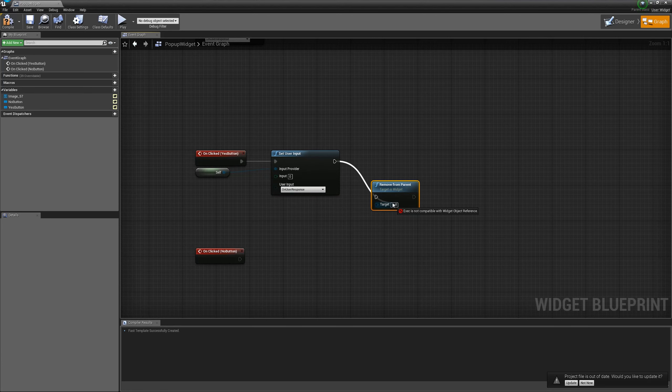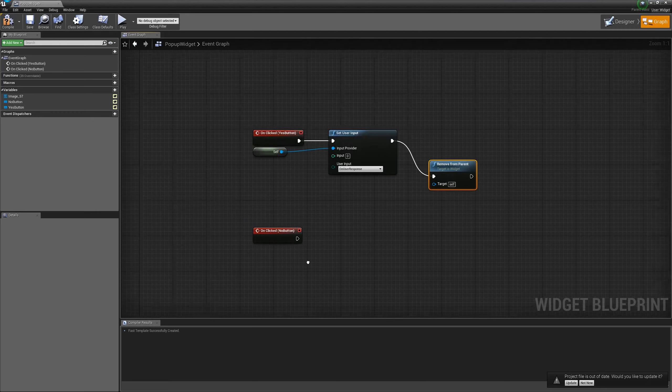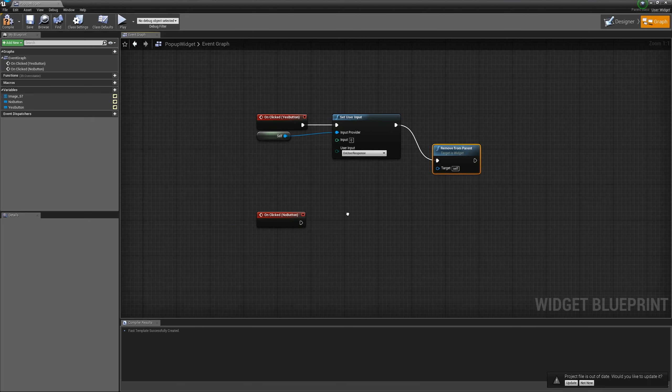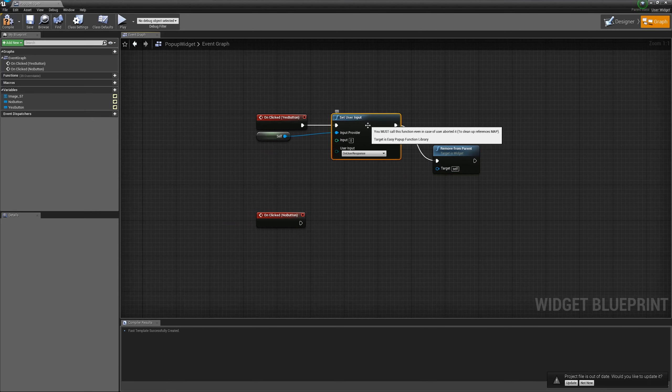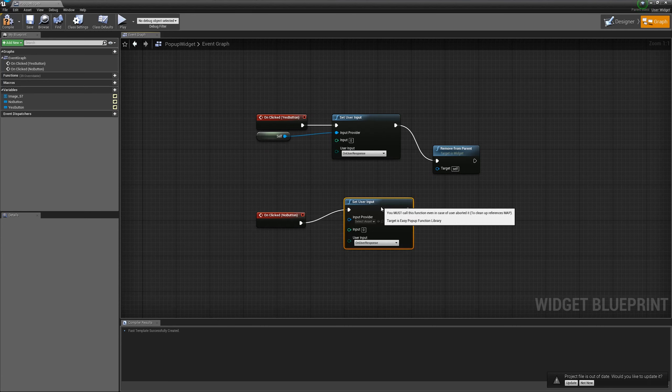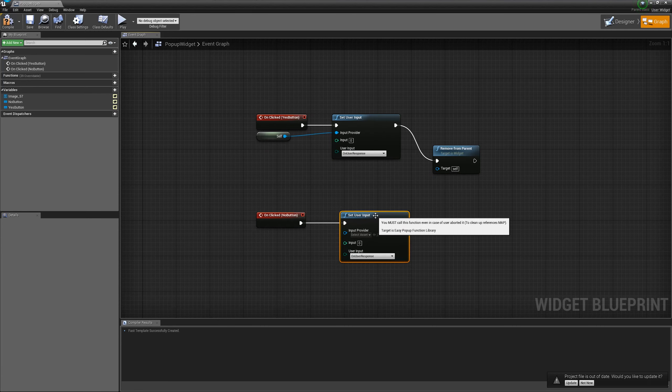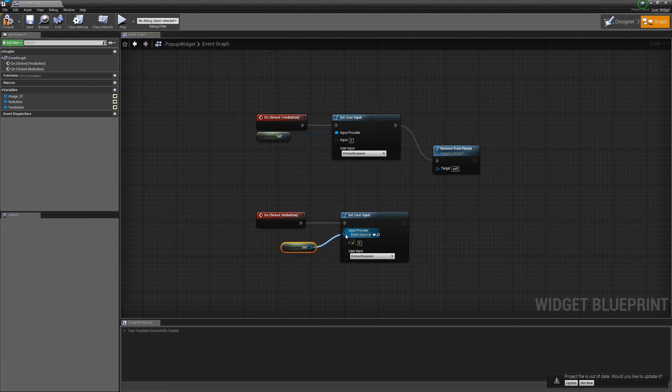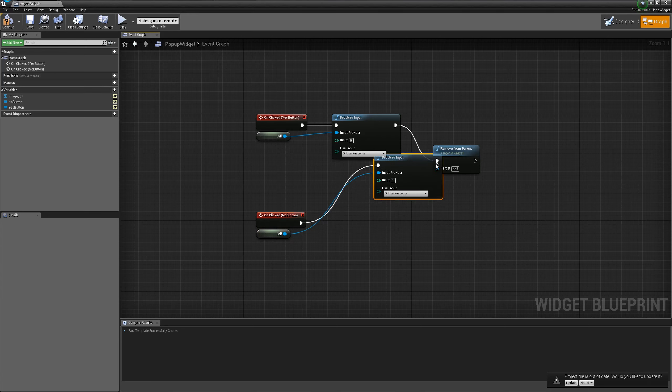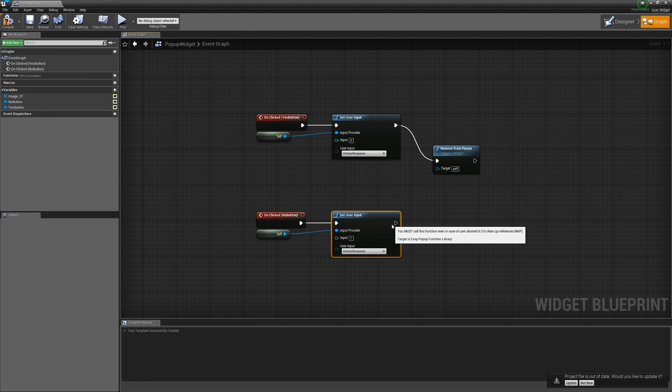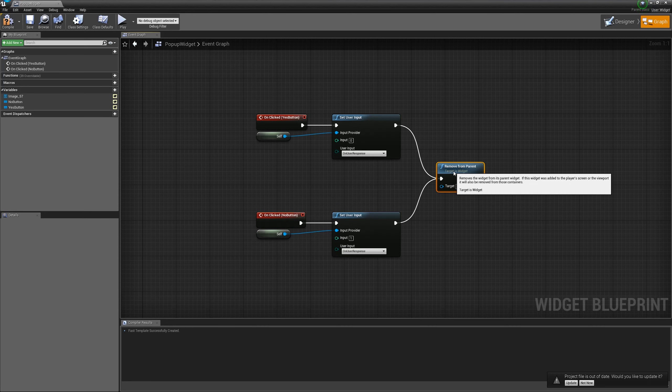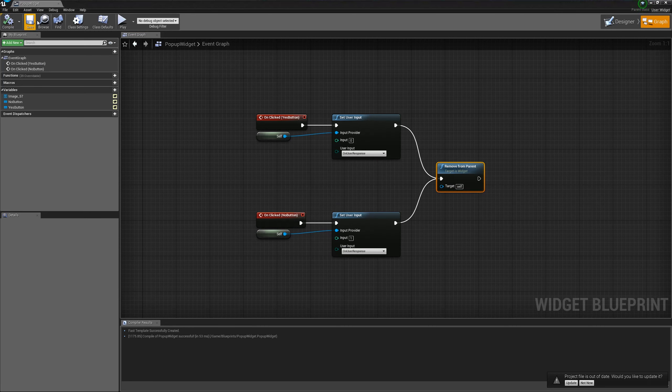And for the no button, we will do the same thing. We will call the set user input. We will call self as a provider. And we will put something other than zero. Let it be one. And also, let's remove our self from the viewport.